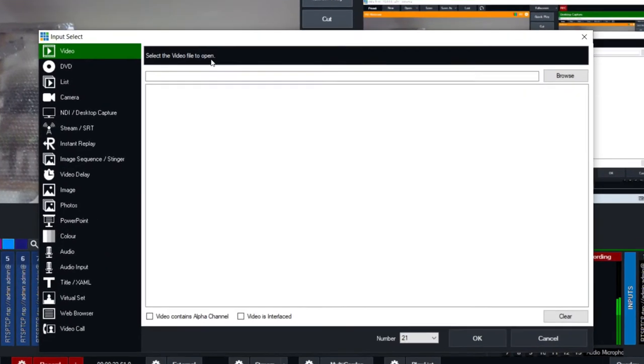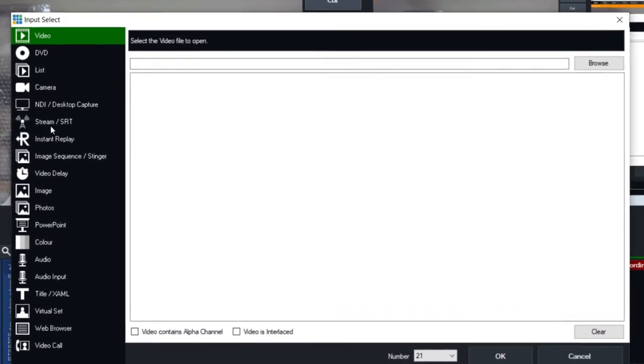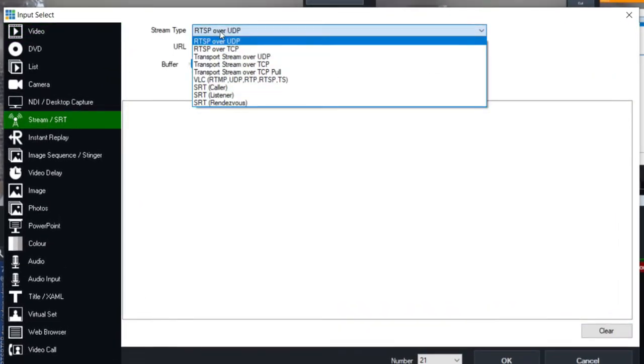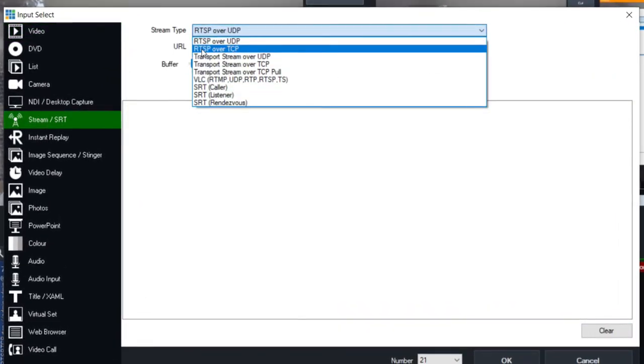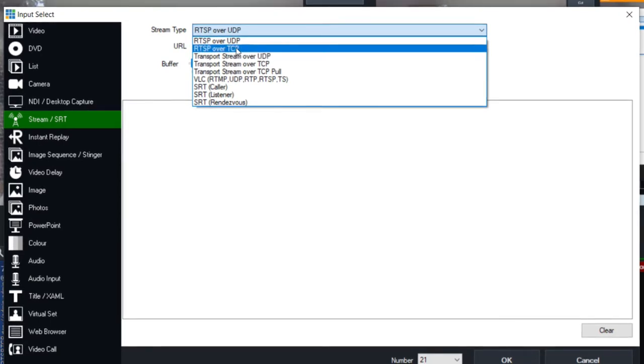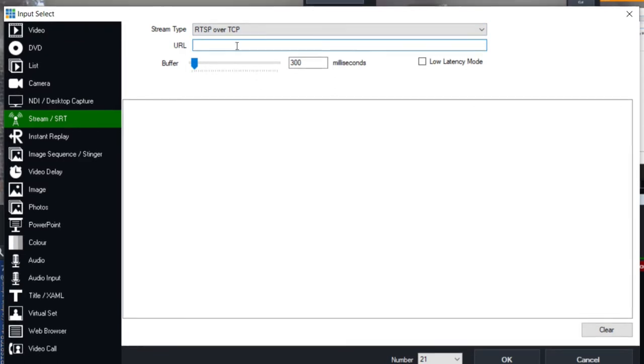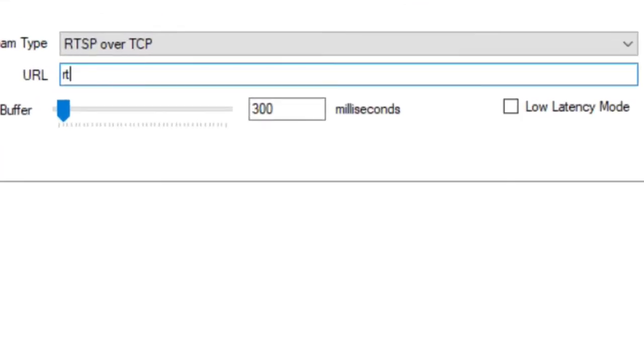And then you go basically to stream SRT. And then up here you need to do RTSP which is real time streaming protocol over TCP. And then in the URL you need to be quite specific about what URL you have. So it's RTSP colon forward slash forward slash. Then your username and then password.